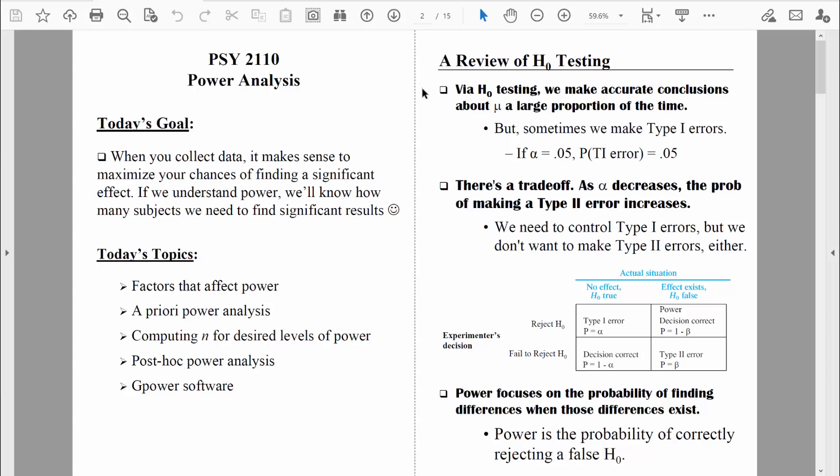By now, you're pretty familiar with that four-step hypothesis testing process. The bottom line is we're trying to figure out information about some unknown population parameter — specifically, usually a population mean, mu. Via that four-step hypothesis testing procedure, we are able to draw accurate conclusions about that unknown population parameter a large proportion of the time. But keep in mind, sometimes we make errors. We've talked a lot about type 1 errors, because type 1 errors are not good. Type 1 errors are when we conclude we have statistically significant results — statistically significant differences between groups — and we are wrong because there are no differences at all.